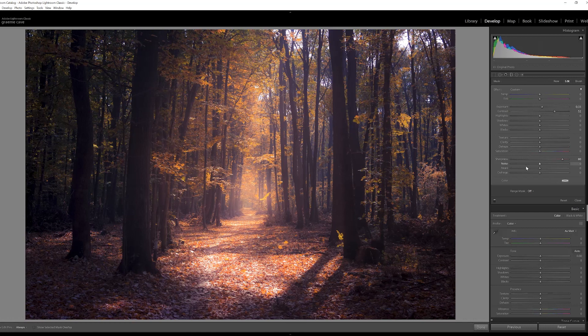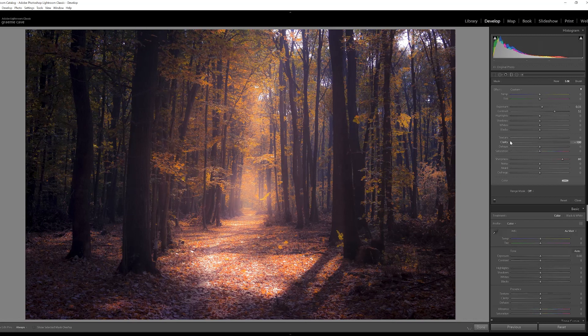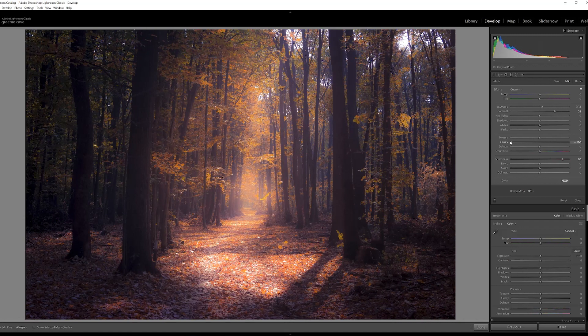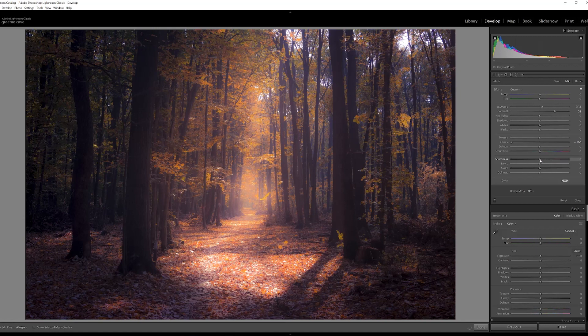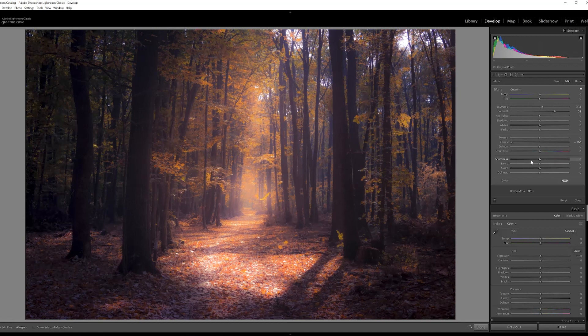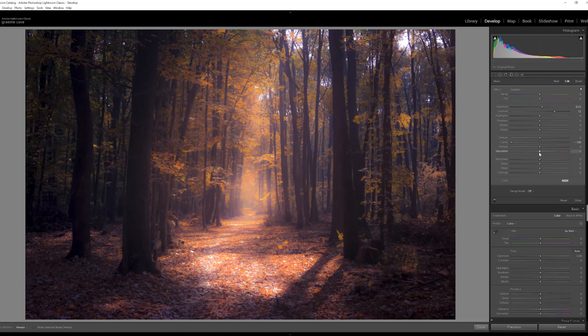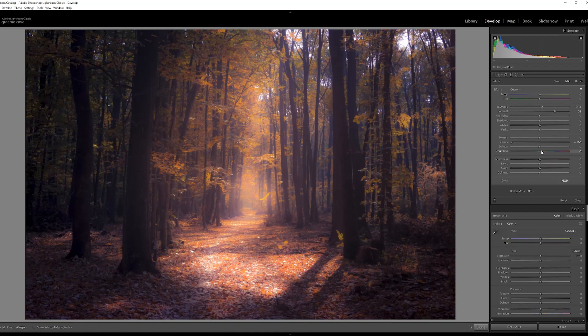I'm now going to reduce the clarity again by one hundred percent, so that's just down to minus 100. I don't want the sharpness at this stage. I'll just bring that one back, but I am going to just increase the saturation just a little bit to bring out all the gold tones. Now click done again.